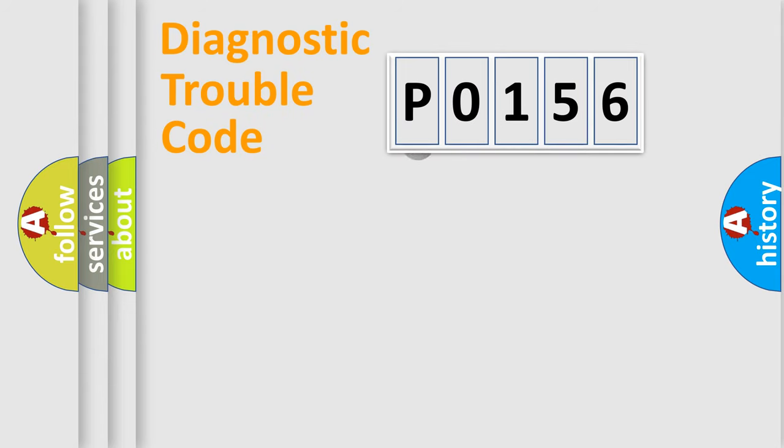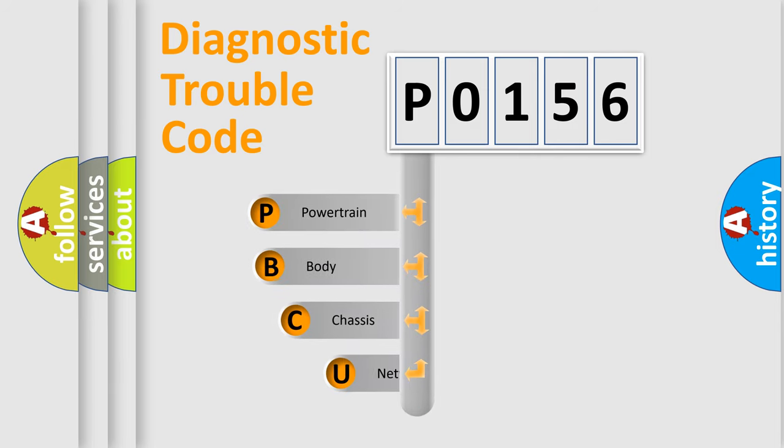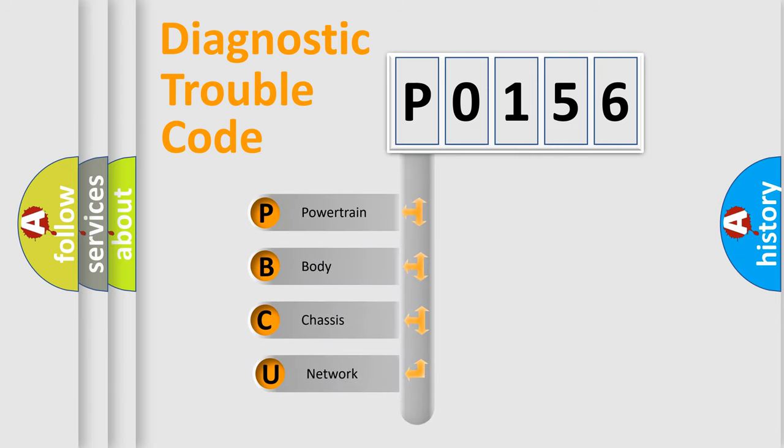First, let's look at the history of diagnostic fault code composition according to the OBD2 protocol.